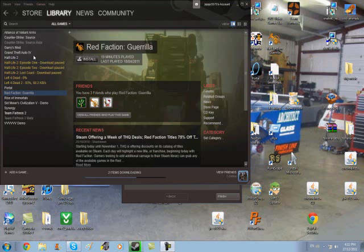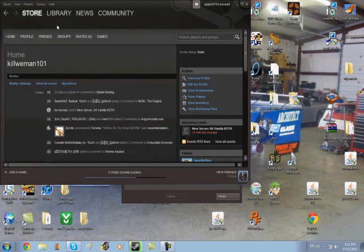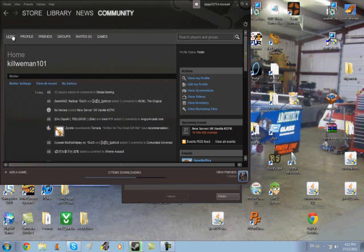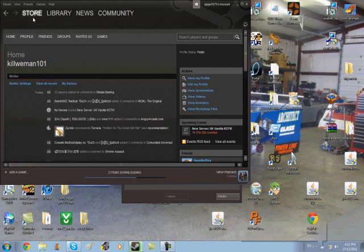Not so much Team Fortress 2, but I'm gonna try. I want to go to the store for a second.